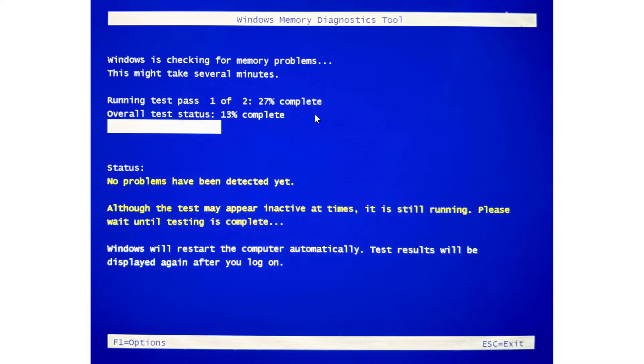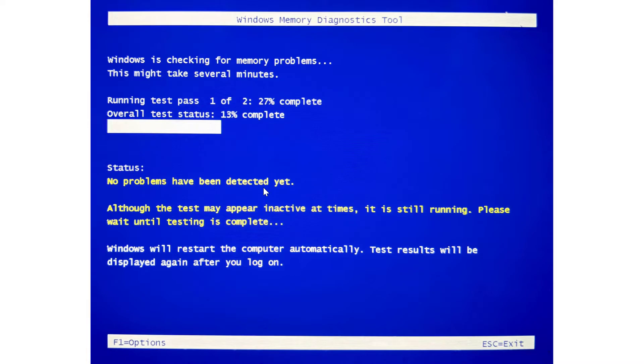This is just a capture in time of Windows Memory Diagnostics tool progress at that time. Overall test status, 13% complete. Status, no problems have been detected. And this is stated in yellow by the Windows Memory Diagnostic tool. If there are problems, it will be mentioned in the status area. However, you don't actually need to watch the Windows Memory Diagnostic tool as once it completes and your computer reboots, you'll receive a notification giving you the final results.